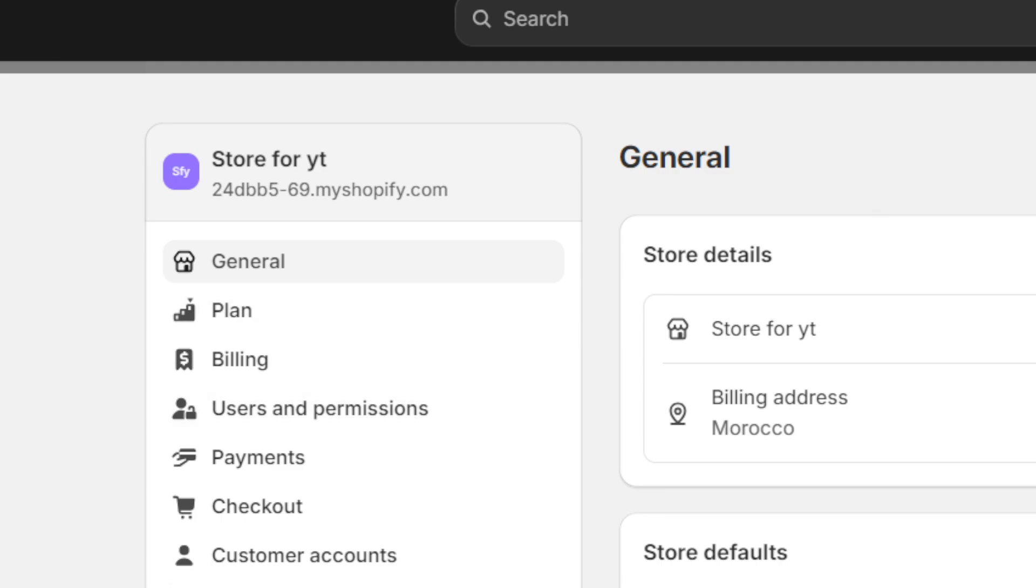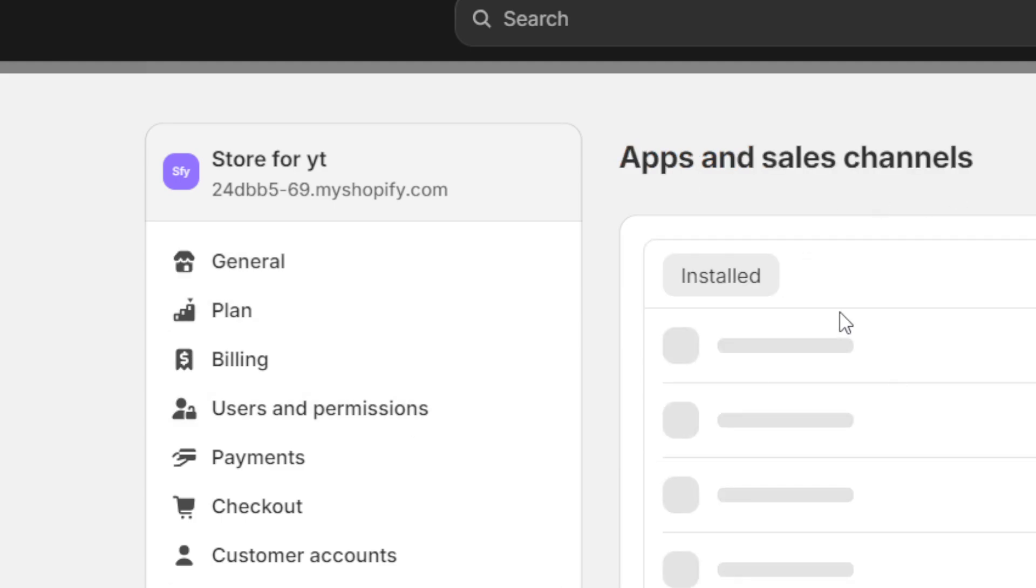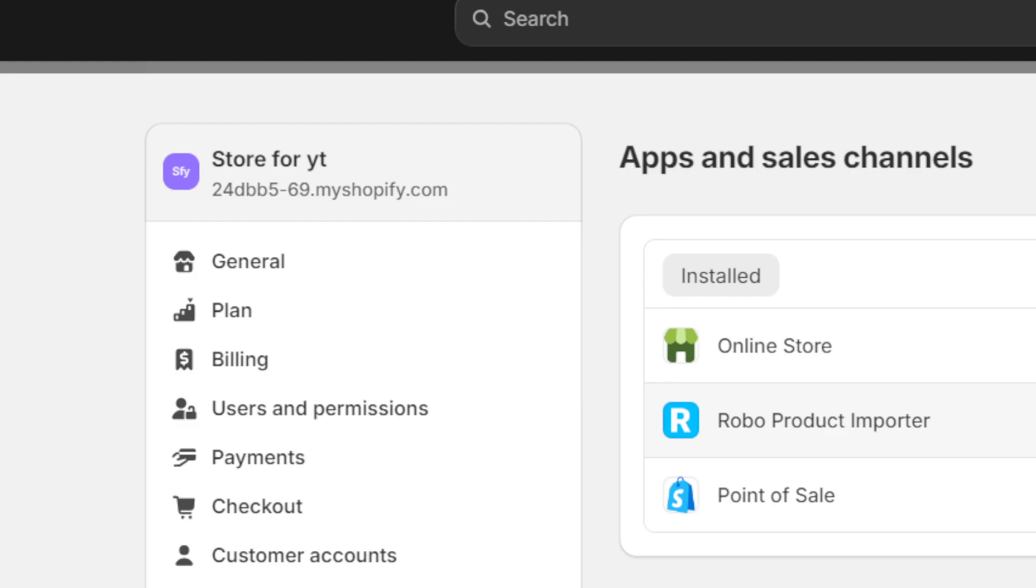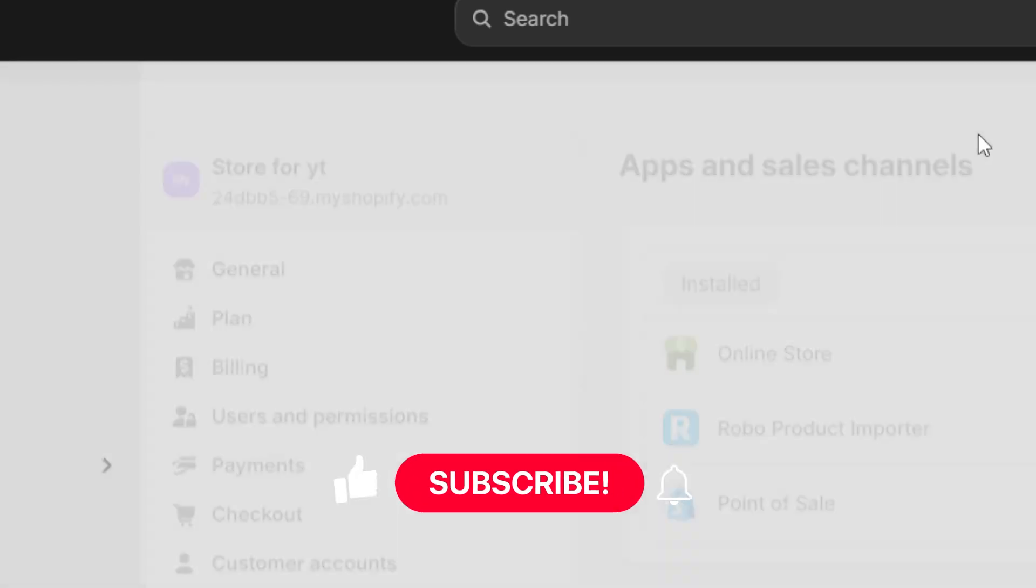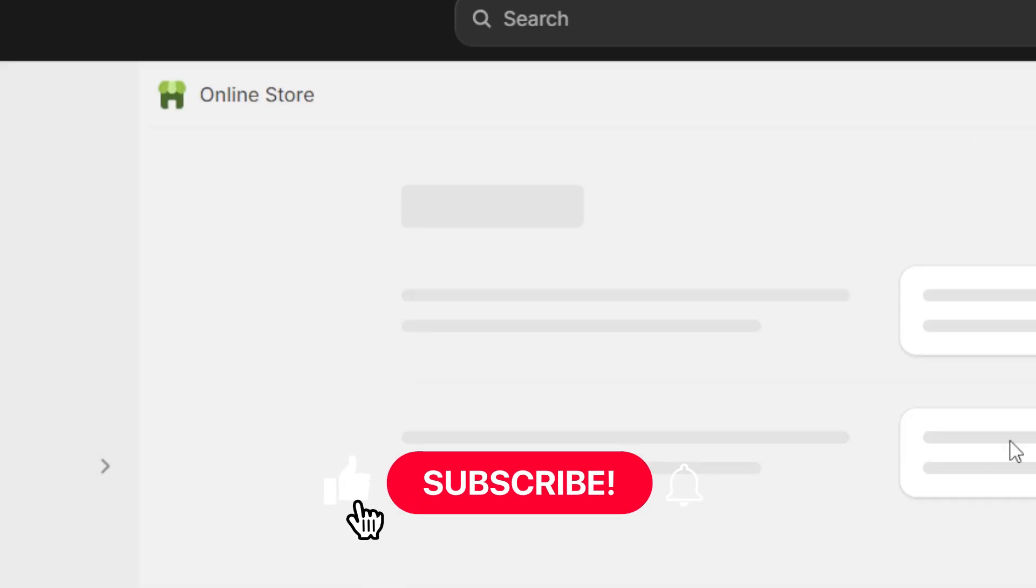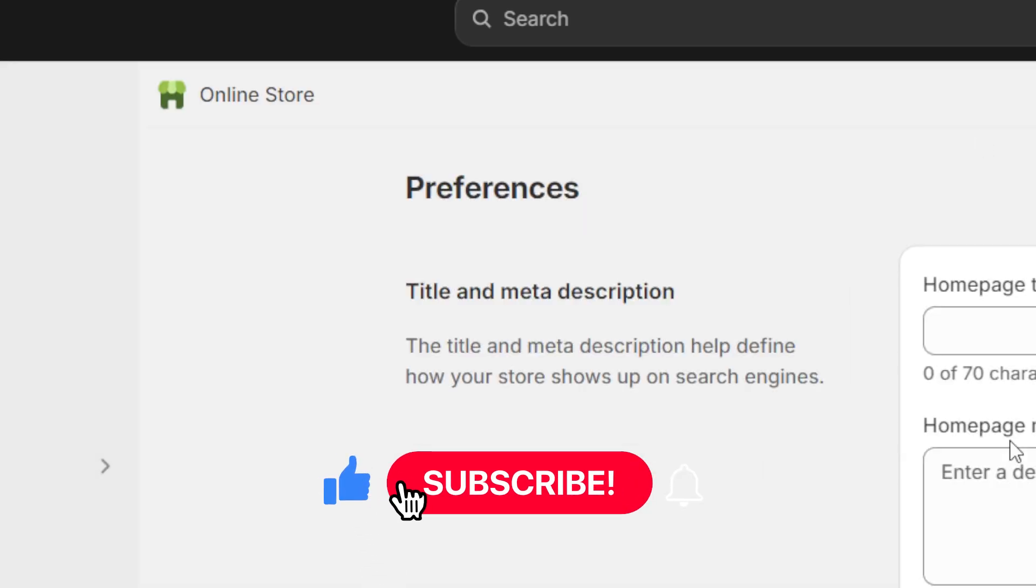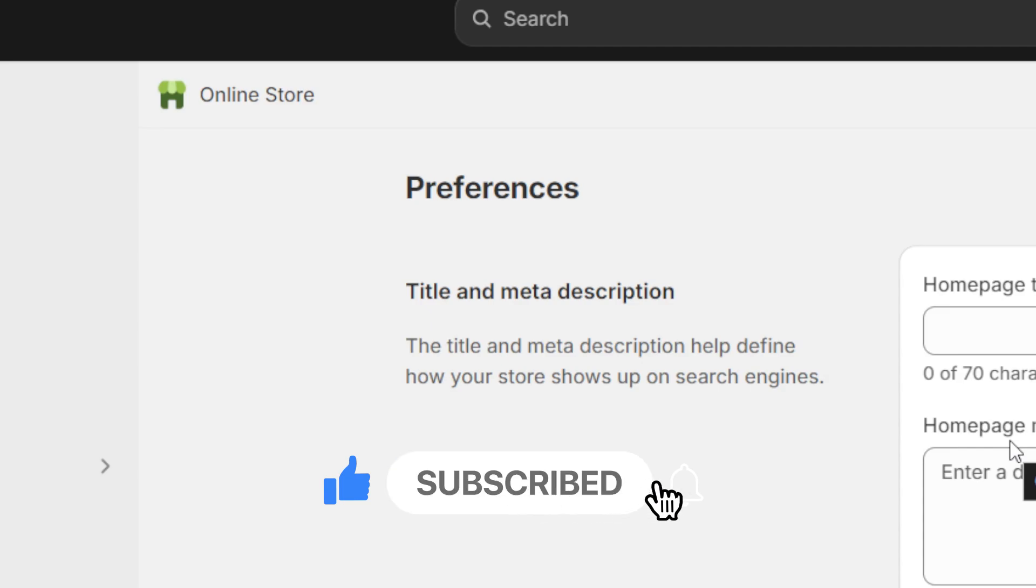You just need to click on apps and sales channel and make sure if you have PageFly here, delete it. So if this one helped you please drop a like and subscribe to the channel. See you guys in the next video, and if you have any questions let me know in the comments, I reply to every single comment.